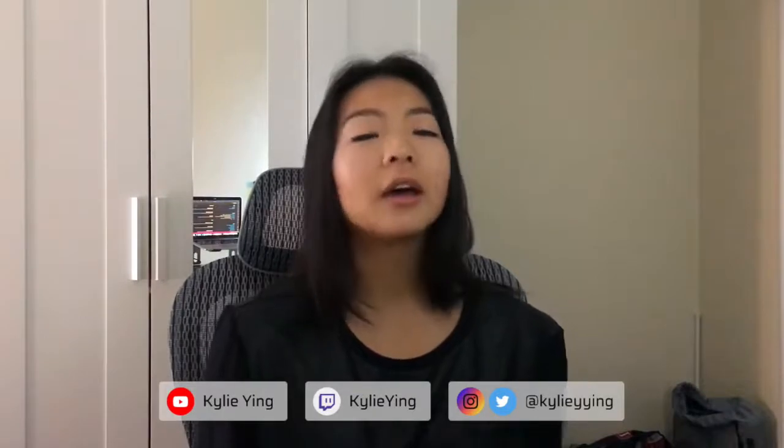If you guys are interested in more, be sure to subscribe to my YouTube channel Kylie Ying for coding projects and fun computer science related topics. Follow me on Twitch Kylie Ying for live streams of unedited coding sessions, and follow me on Instagram and Twitter at Kylie Ying. Okay, so let's get started.